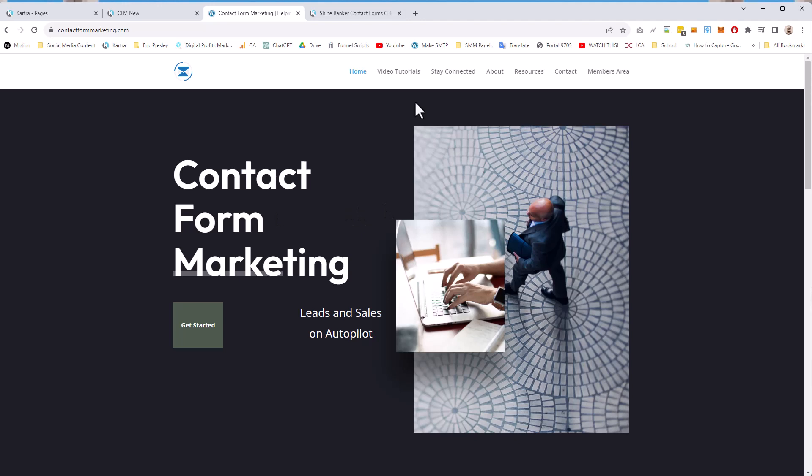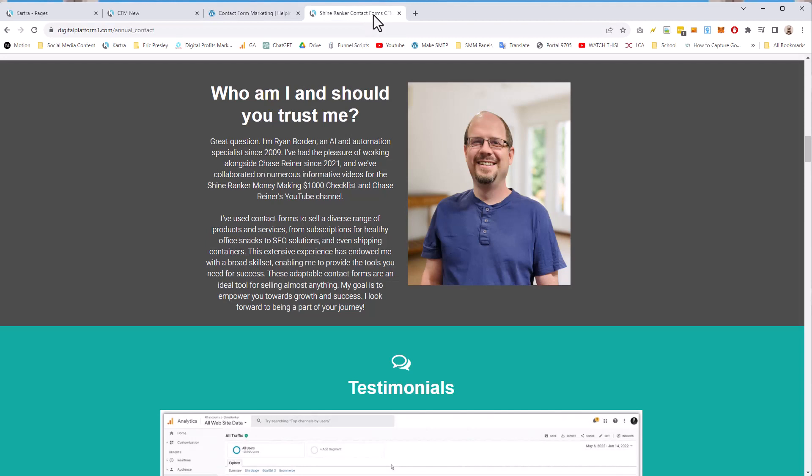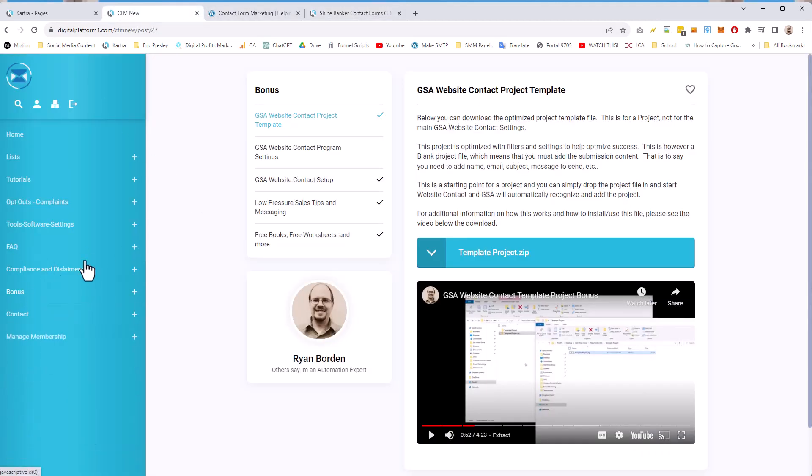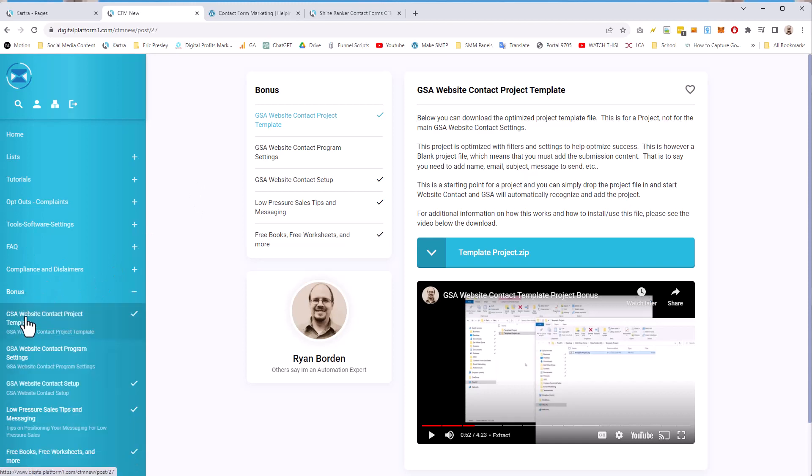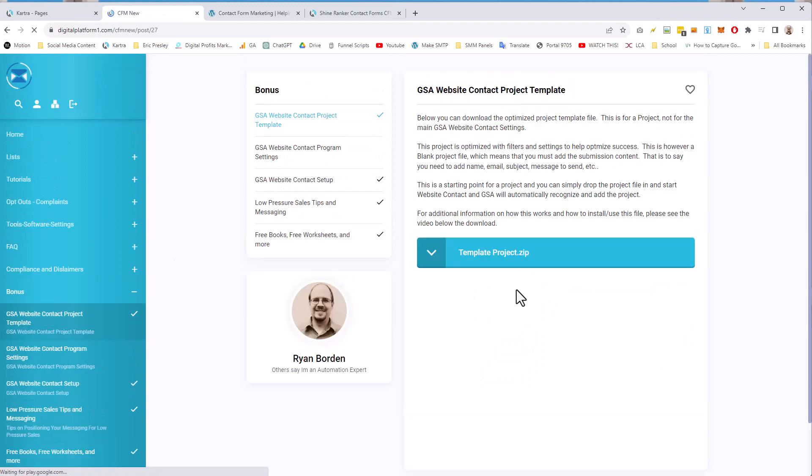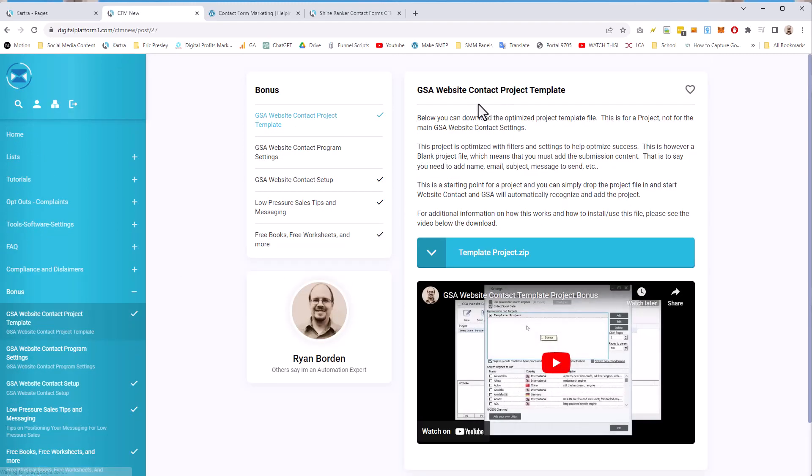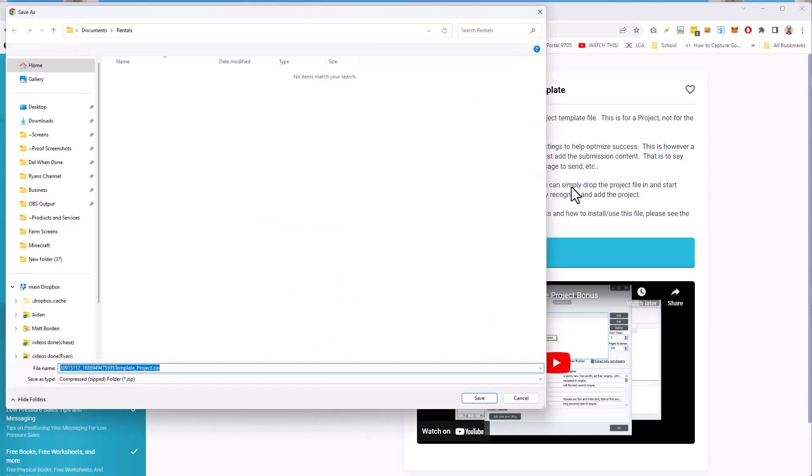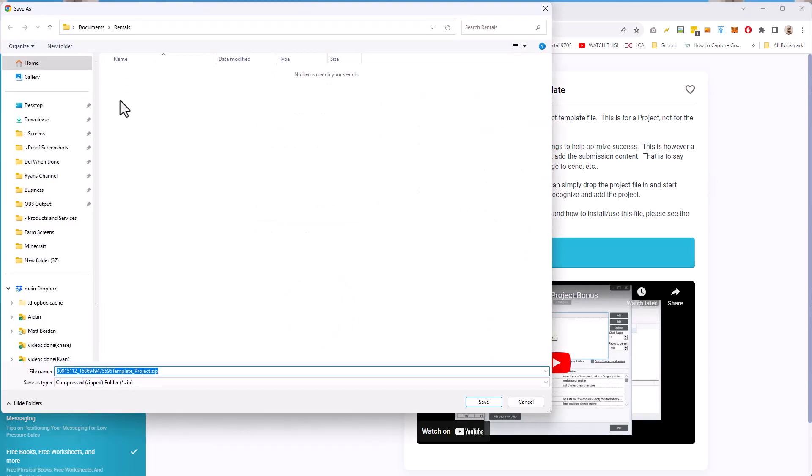You can go into the members area, which is here under the bonuses section. Under bonuses, you'll see there's a bunch of bonuses, but this GSA website contact project template file, when you click on it, here is the project and this is an old video. It will be replaced with the video you are watching right now.